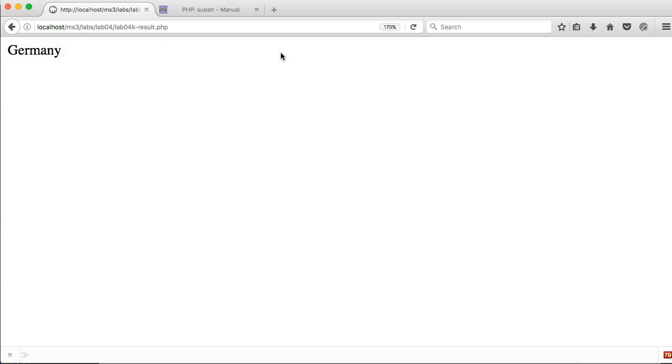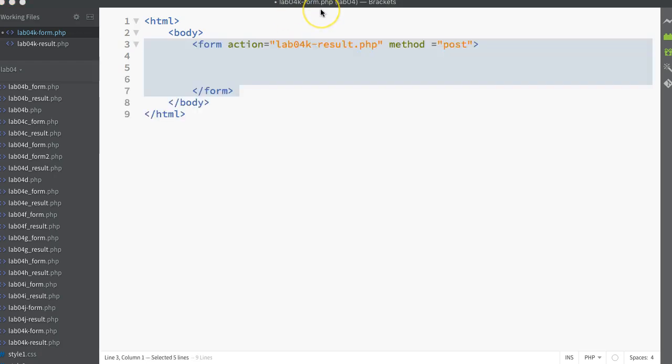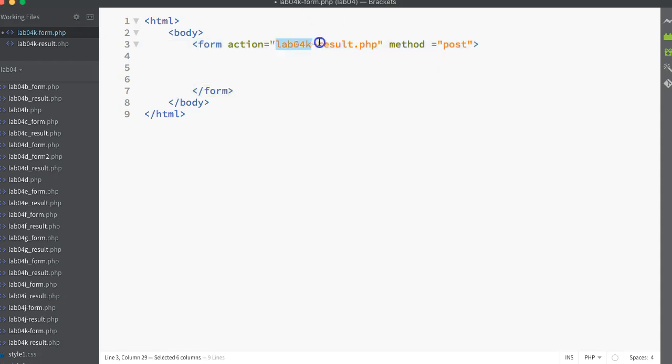We want to recreate the code that produces that solution. First of all let's look at the form code. I'm saving this in a file called lab04k form.php and I'm putting in a very simple form. Let's go and look at the form - I've saved this form as lab04k form.php.